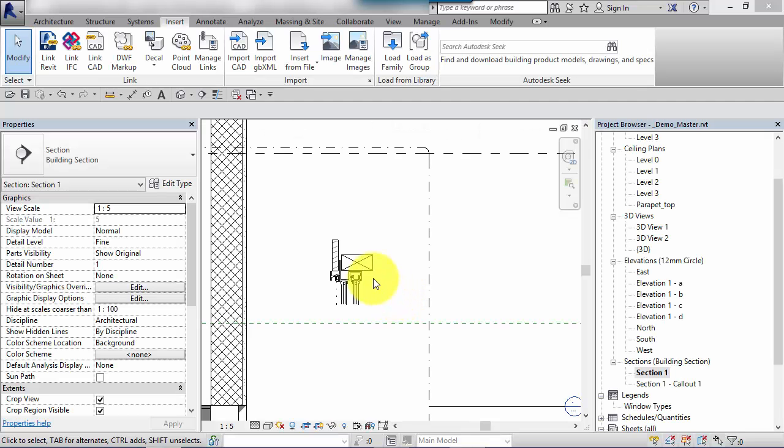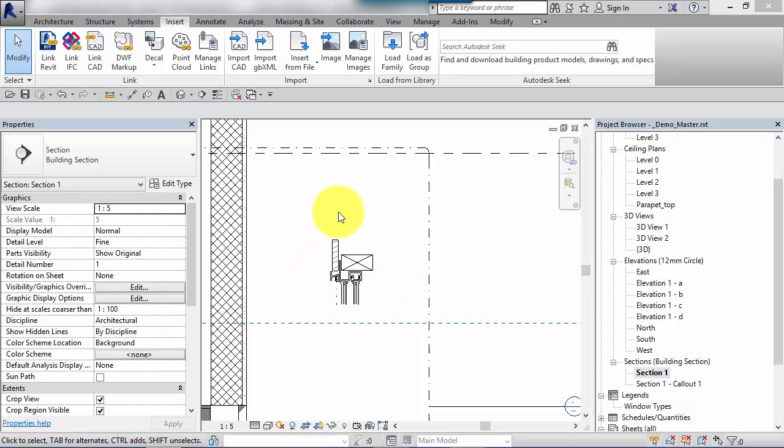We've just seen how convenient it is to save these detail components together in assemblies or detail groups and then reuse them. But what if we want to reuse these on future projects? Well, Revit actually has the ability to create standard libraries, so detail libraries.